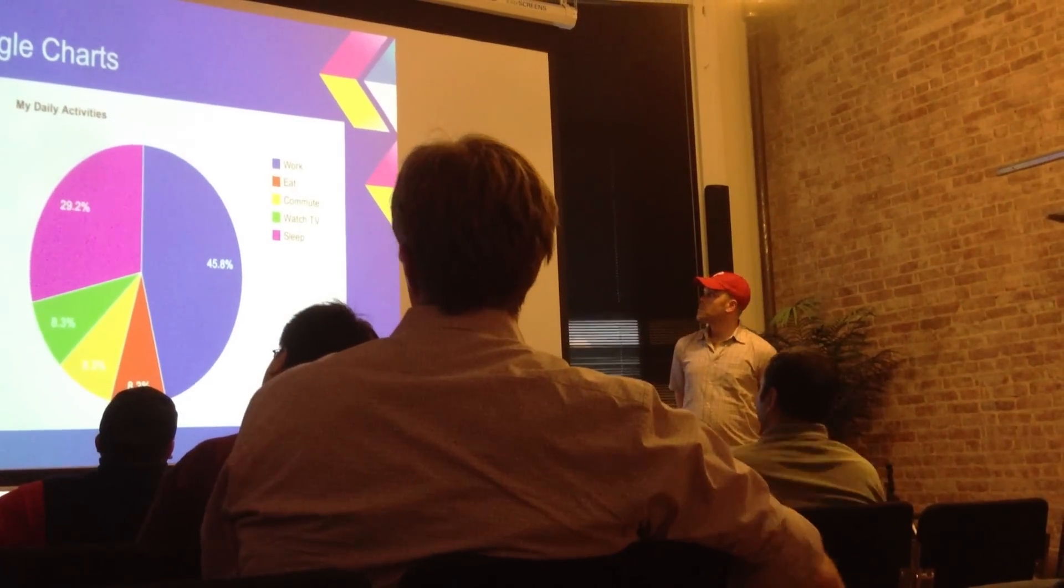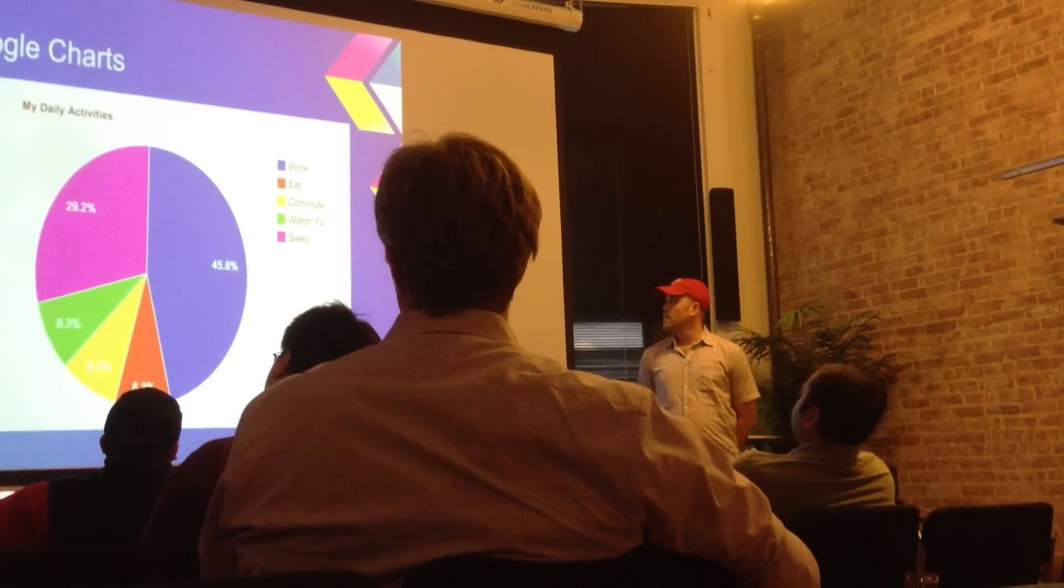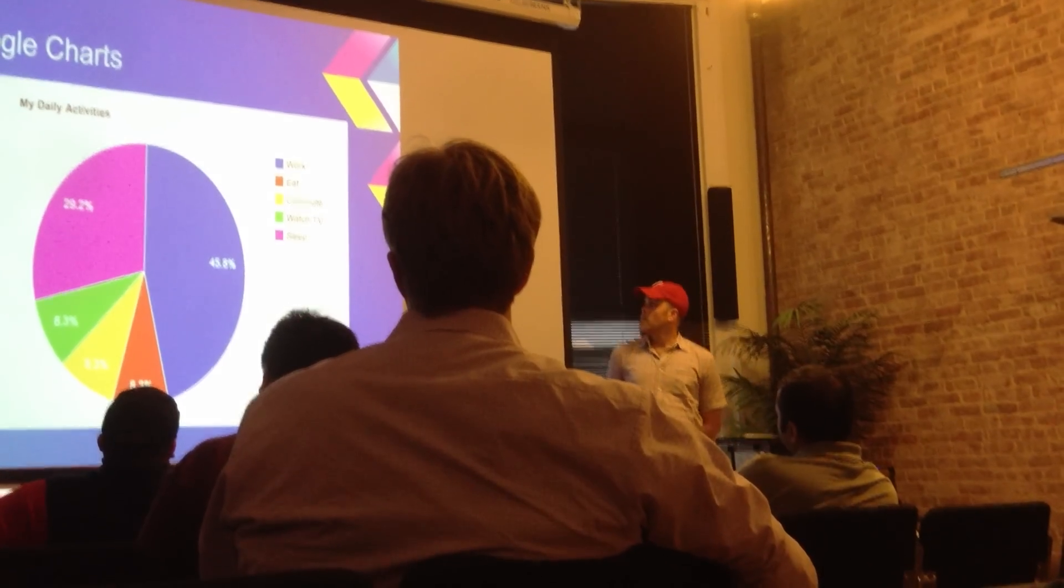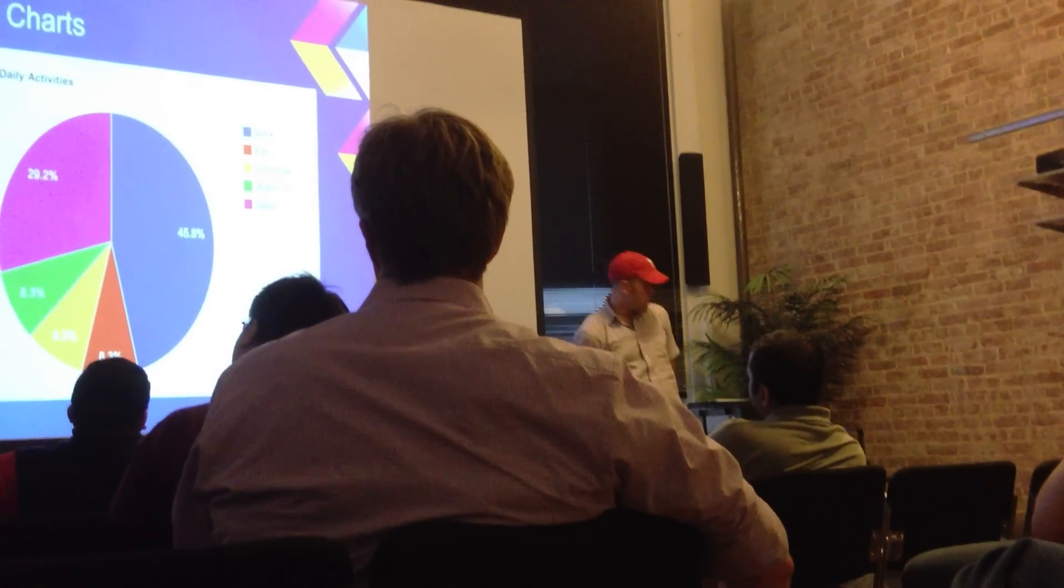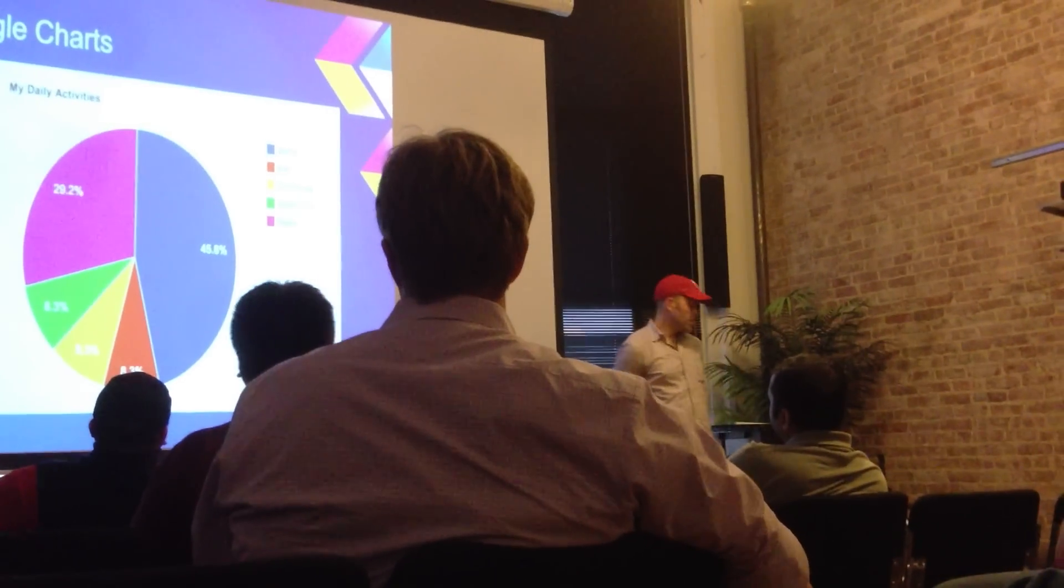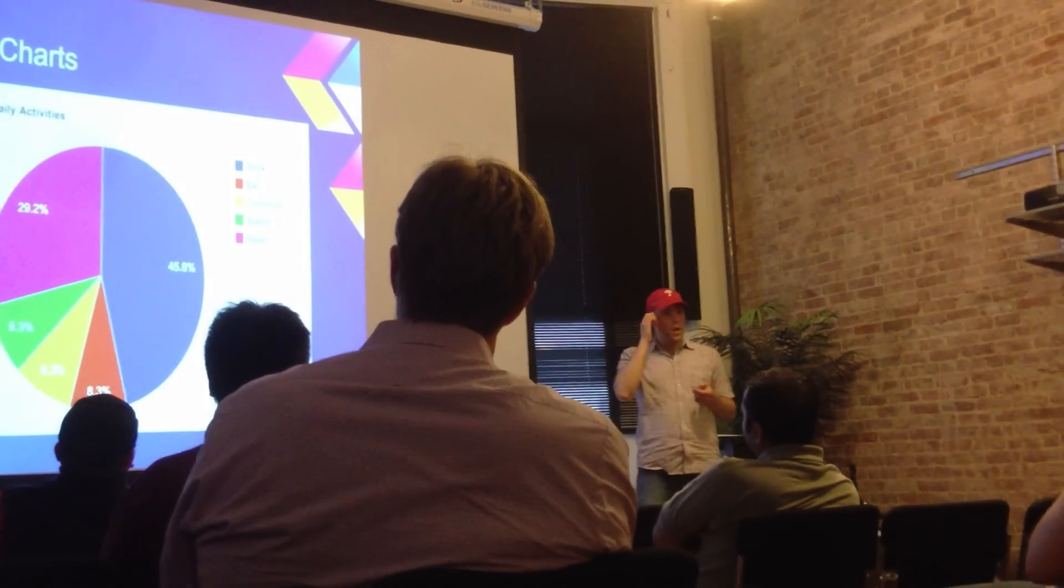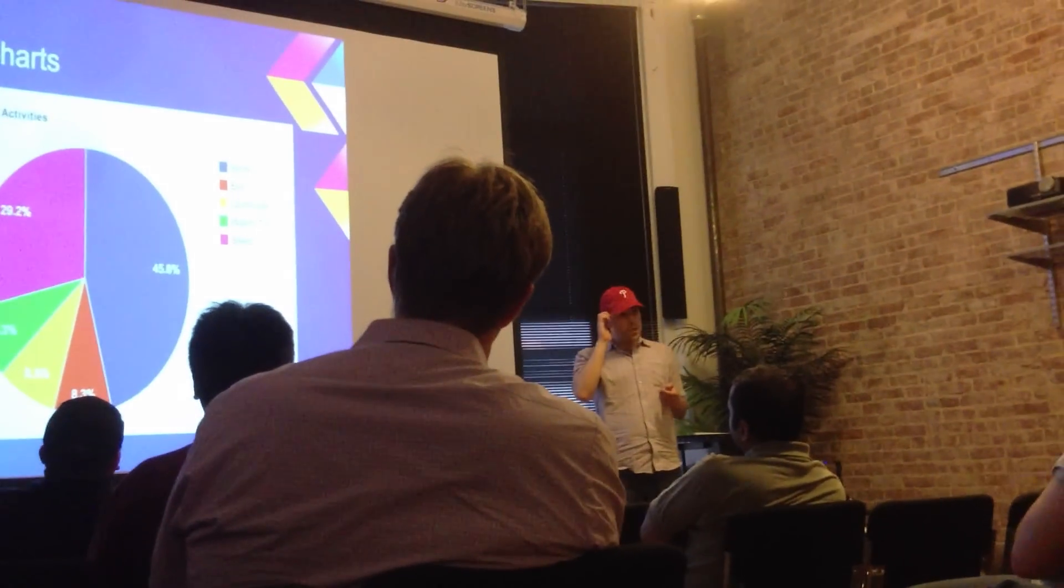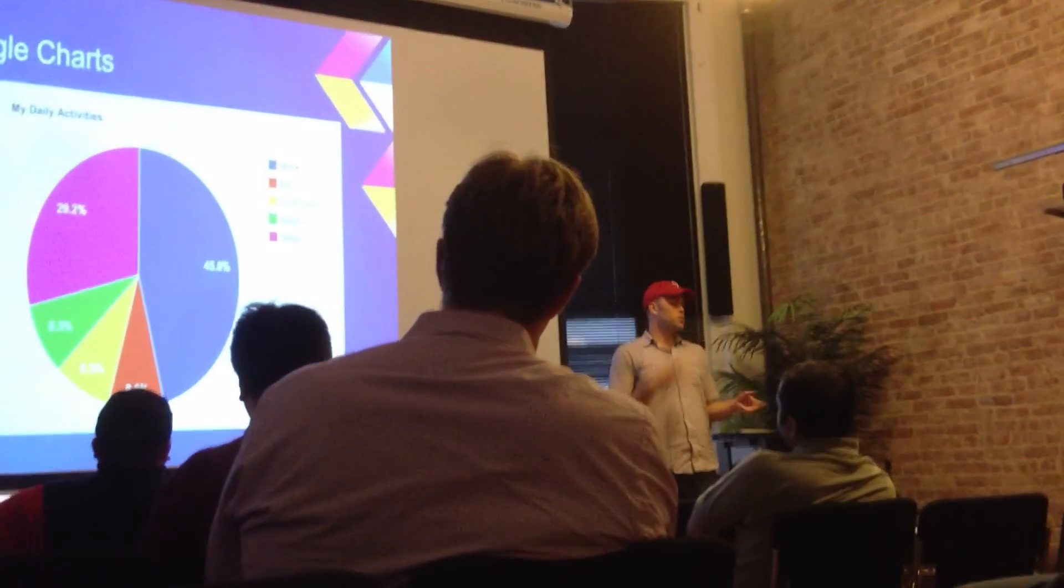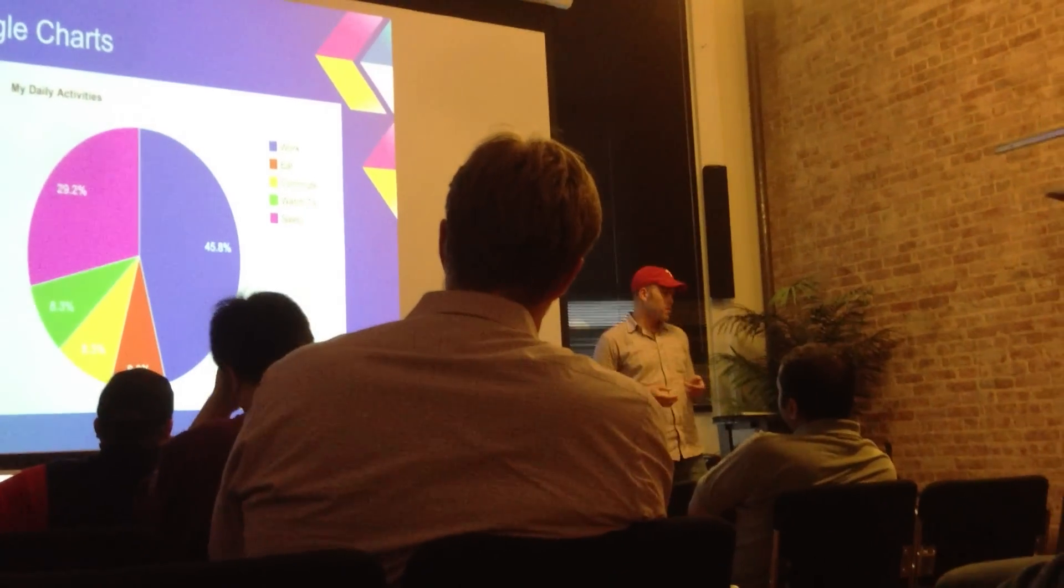So this led me to Google Charts. Now, as I mentioned, this is a web JavaScript API. Here's an example I pulled off the homepage from the project. And the latest version of the Google Charts API is based on SVG and HTML5, which is really nice. It's lightweight. It's interactive.